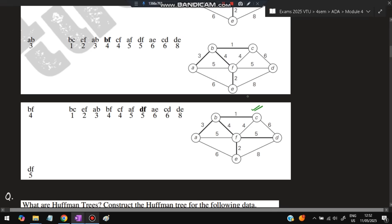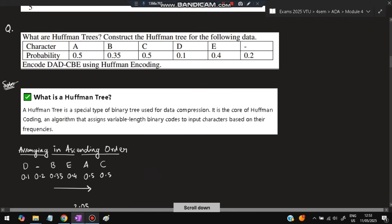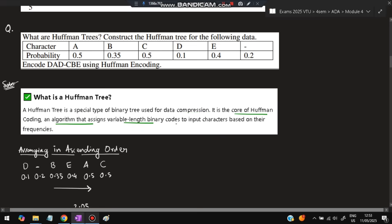Moving on to the next question: Huffman trees. A Huffman tree is a special type of binary tree used for data compression. It is the core of Huffman coding — an algorithm that assigns variable-length binary codes to input characters based on their frequencies. In the exam, the question provides characters and their probabilities, and asks you to find codes and encode a word like 'DAD-CBE'.